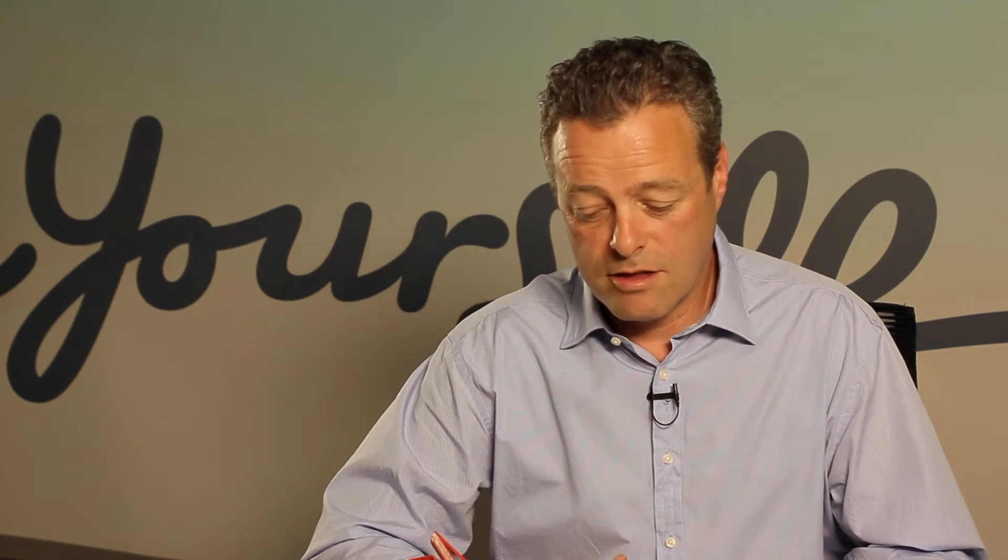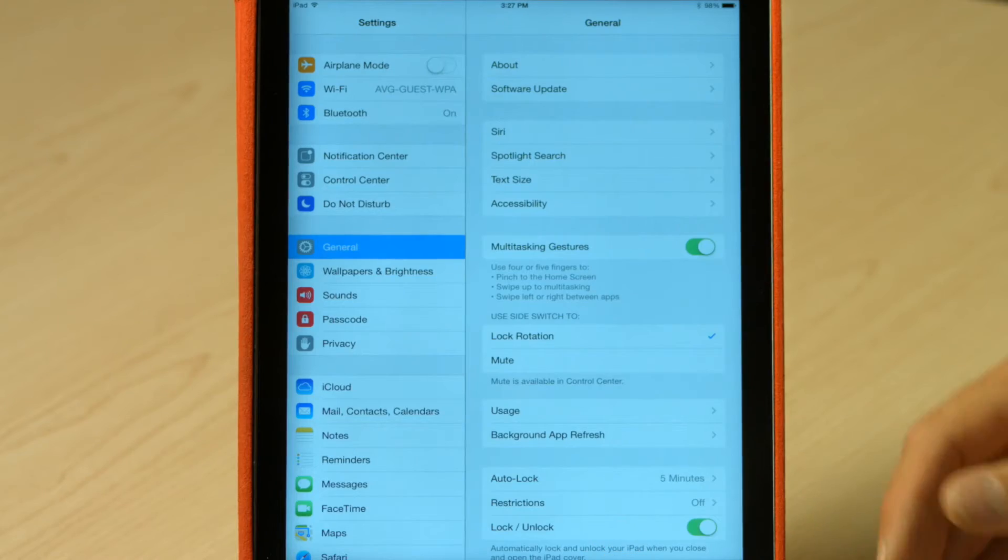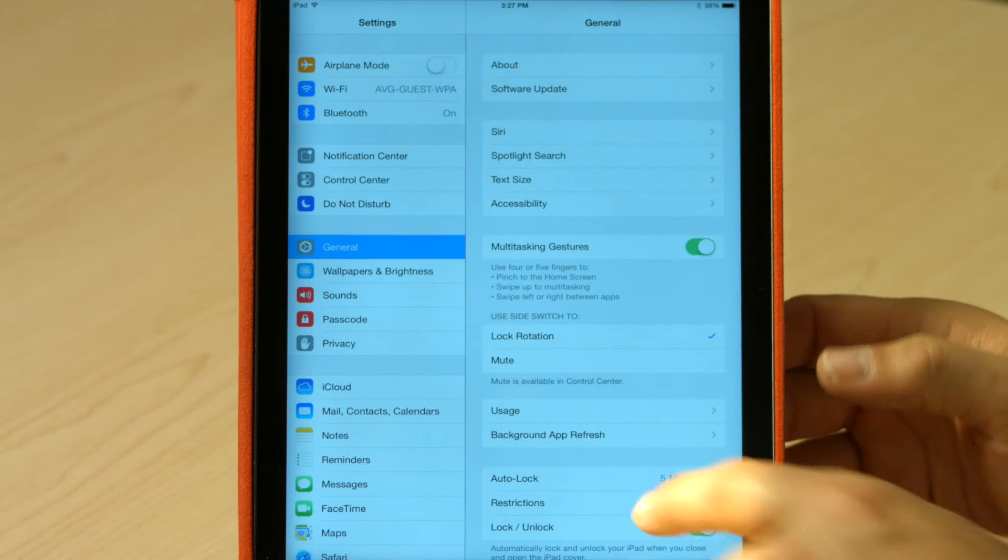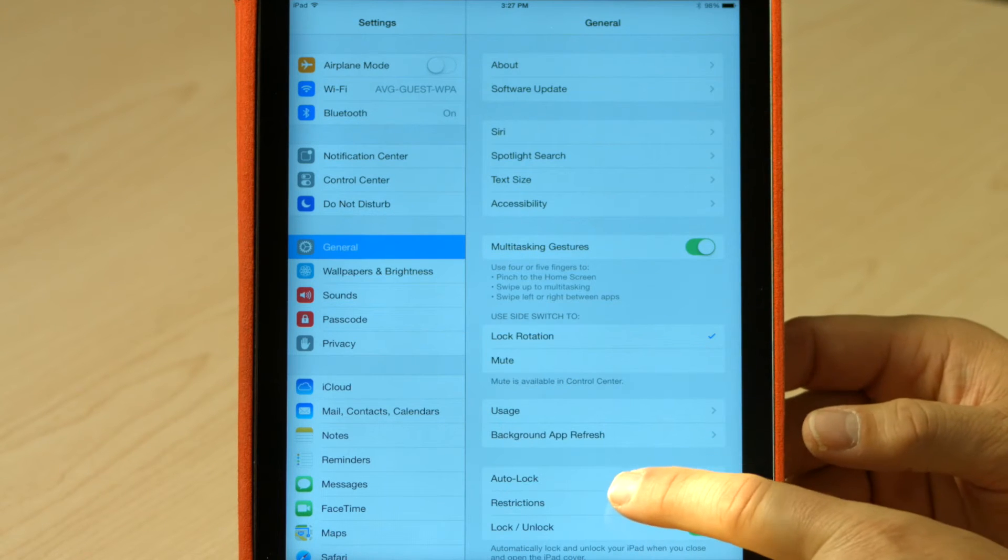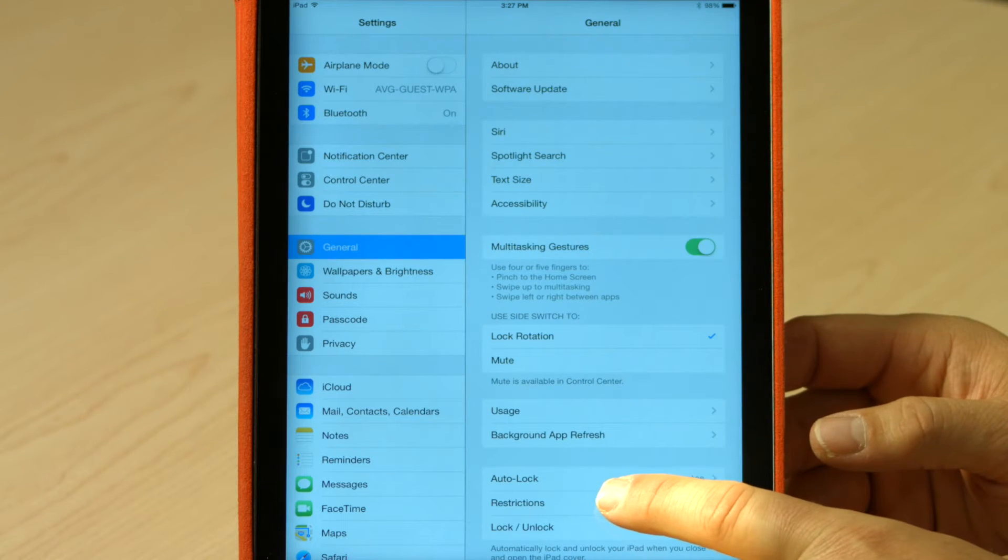So the next thing we're going to look at is how to set some restrictions on things our kids can do on the device. So if under general, you can see I've got restrictions here.